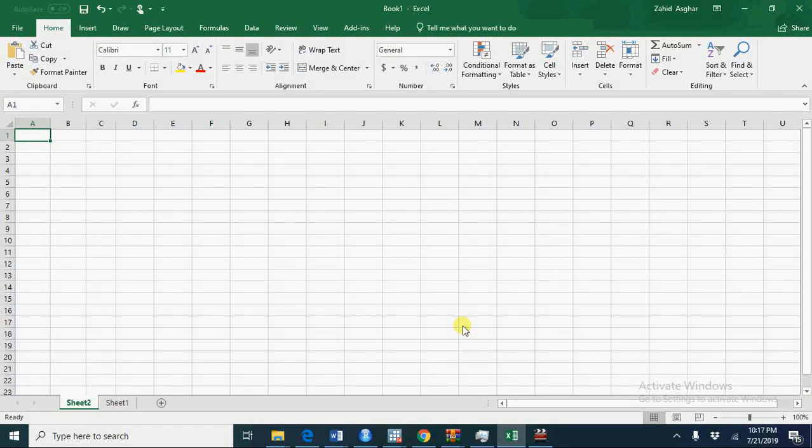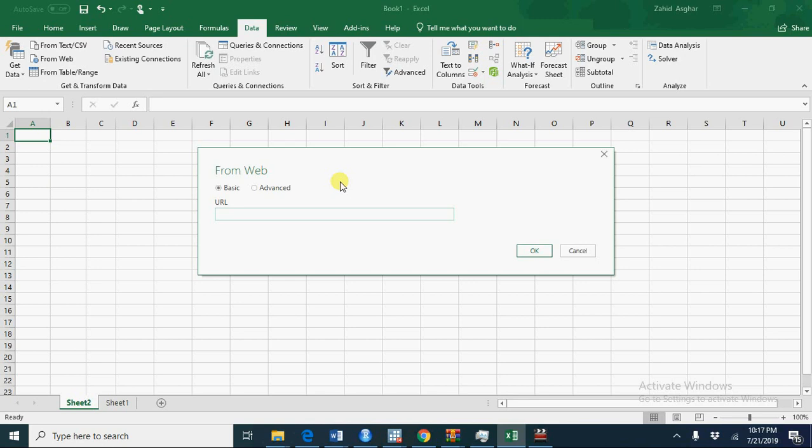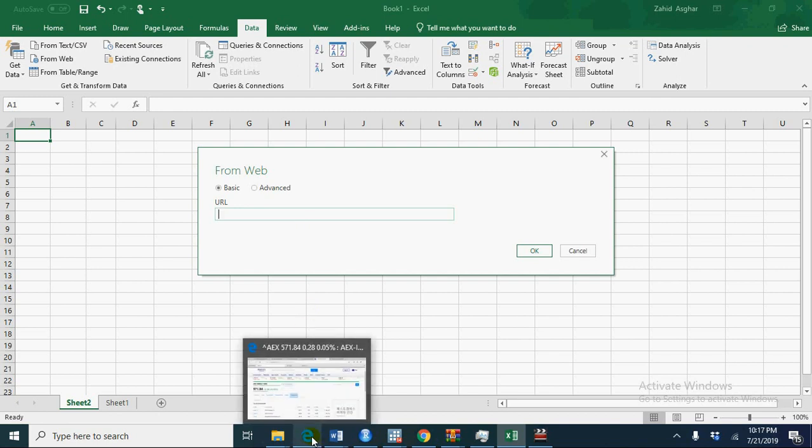Welcome. Today we'll see how to import data in Excel directly from web. In Excel we have data, then we go to from web, and here we need to give the URL of the site from which we want to import data.